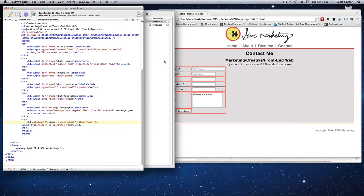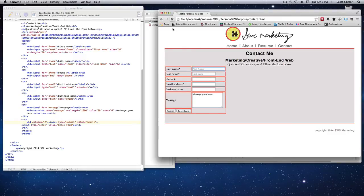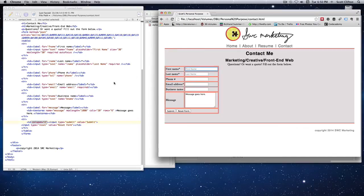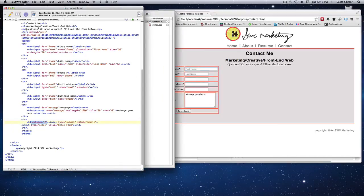It needs to be colspan on the table data element. When I refresh it now it's showing correctly, and that makes more sense — the table data is spanning two columns, so it basically acts as if it's covering both columns. That's what we're looking for.